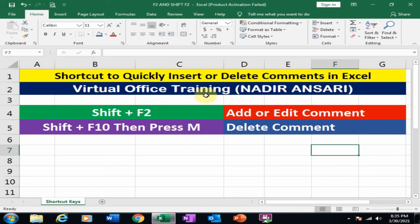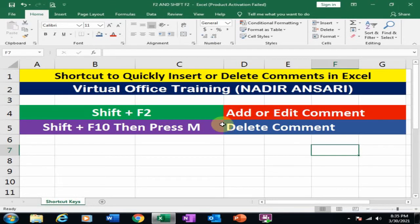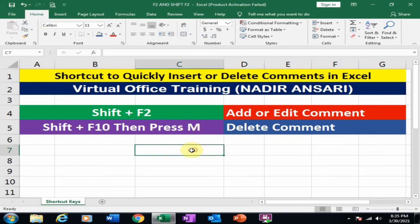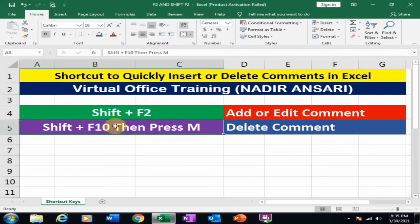Welcome to the virtual office training. Today we will learn shortcuts to quickly insert or delete comments in Microsoft Excel. For add or edit comments, we can use Shift+F2 shortcut. For delete comments, we can use Shift+F10 and then press M key.